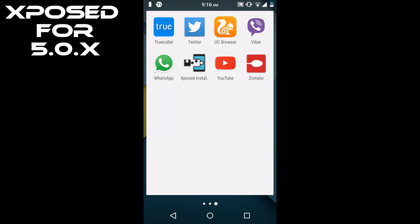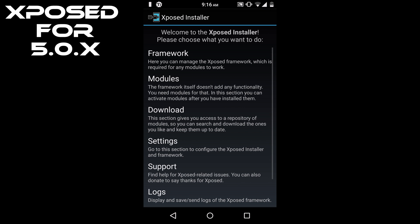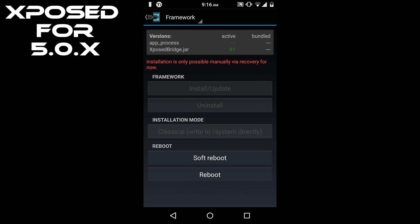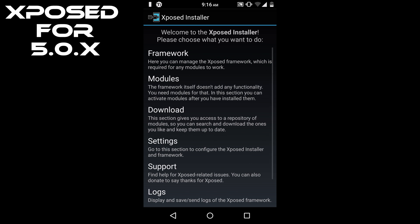After installing the Xposed APK, you will get the app in your app drawer. Just click on it and check that your framework is installed or not. So click on framework. As we can see, the framework is installed and is active version 61, so your Xposed is working now.